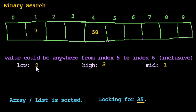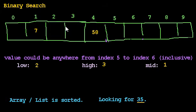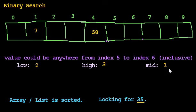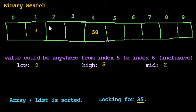Is low still less than or equal to high? Yes. 2 is less than or equal to 3. There's two boxes left where the value could be, and that makes sense. It's in one of these two boxes, if it's there at all. And so we find the midpoint again. That's 2 plus 3 is 5, divided by 2, which is 2.5, which rounds down to 2. And 2 is as good a choice as 3. So that makes sense. So we'll look in box 2.